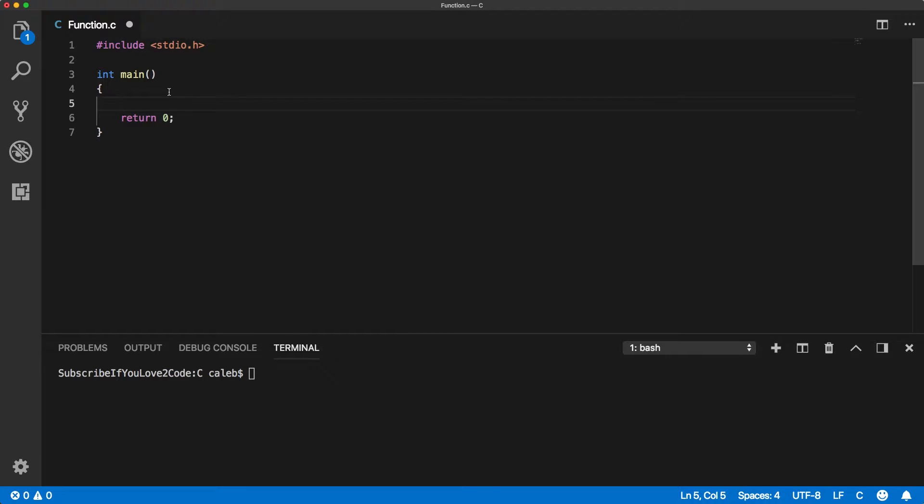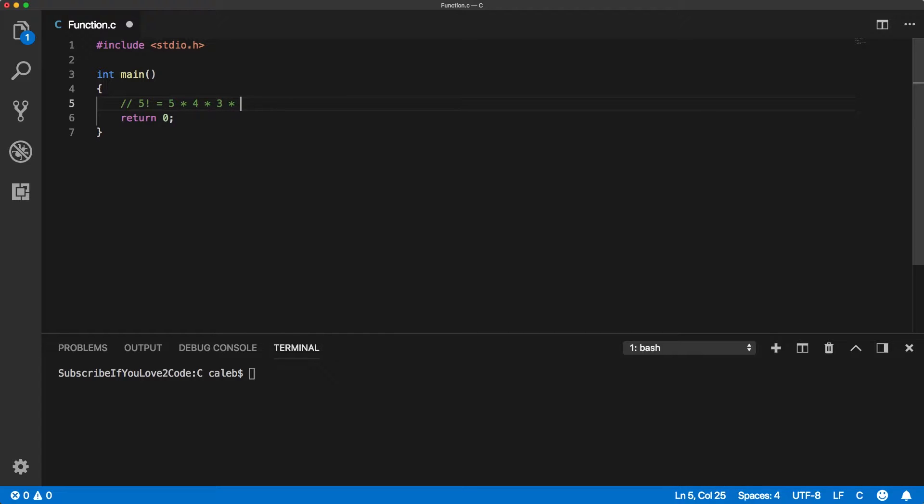So we're going to start in main and we're going to try to write code to calculate the factorial of something. So just for you guys to understand, a factorial is when you take a number such as 5 and you put the exclamation mark. And basically that means 5 times 4 times 3 times 2 and I think times 1, but it doesn't really matter. So that's essentially what we're going to do.